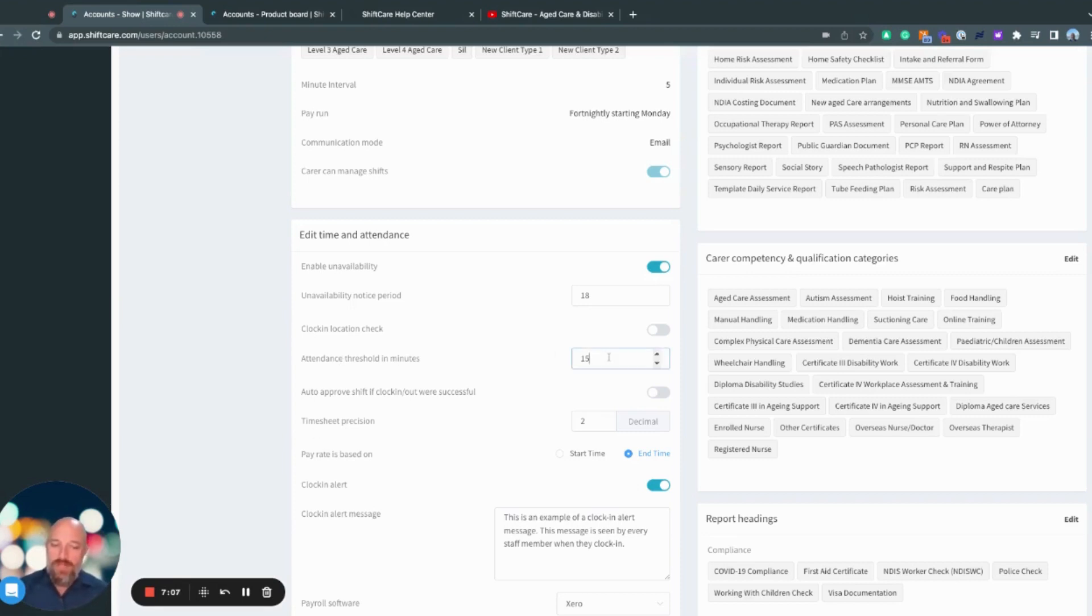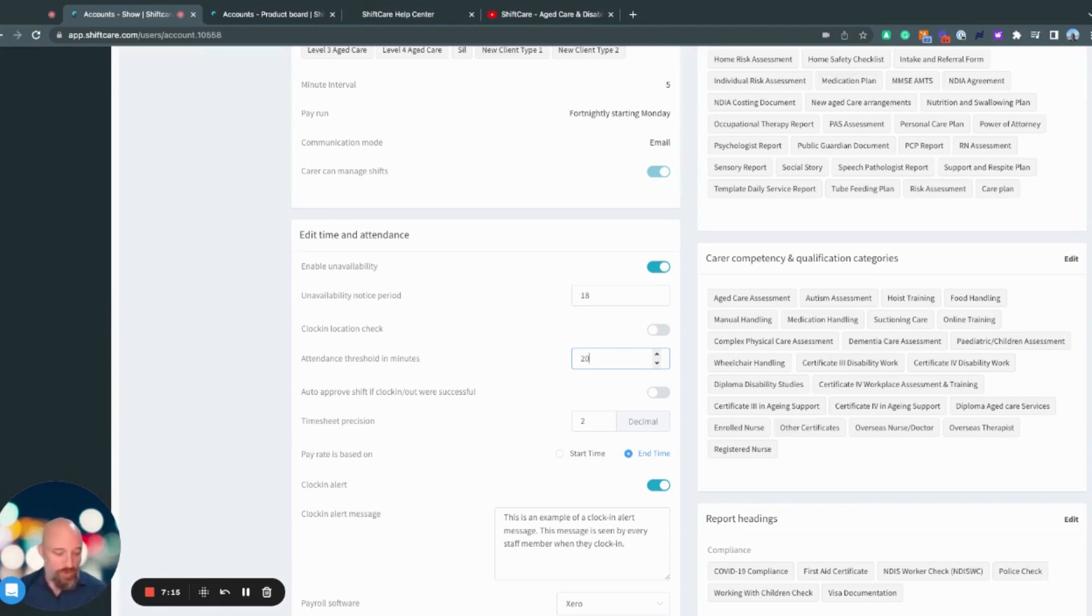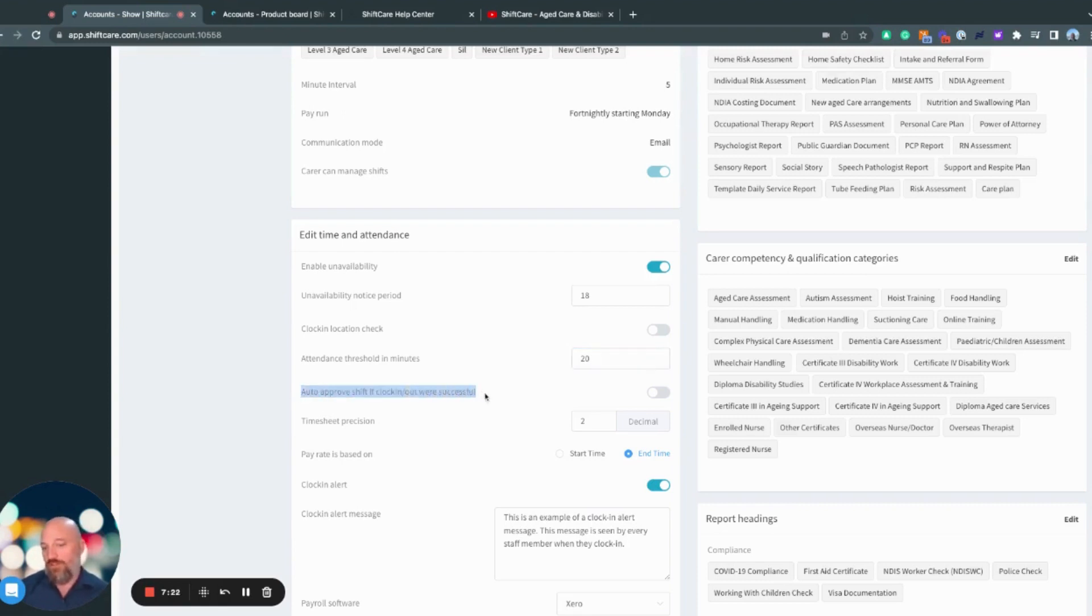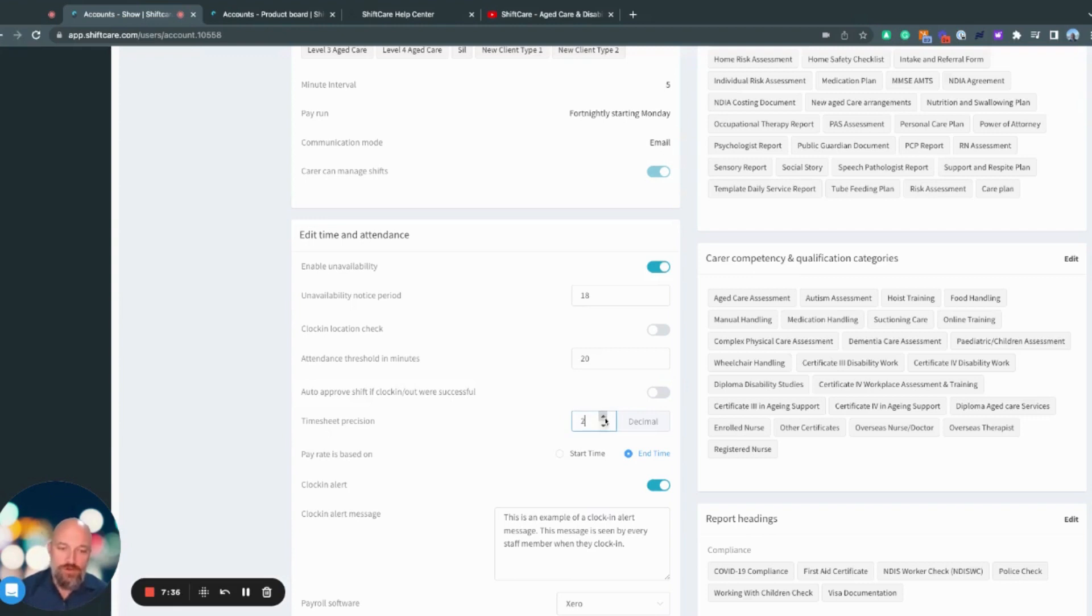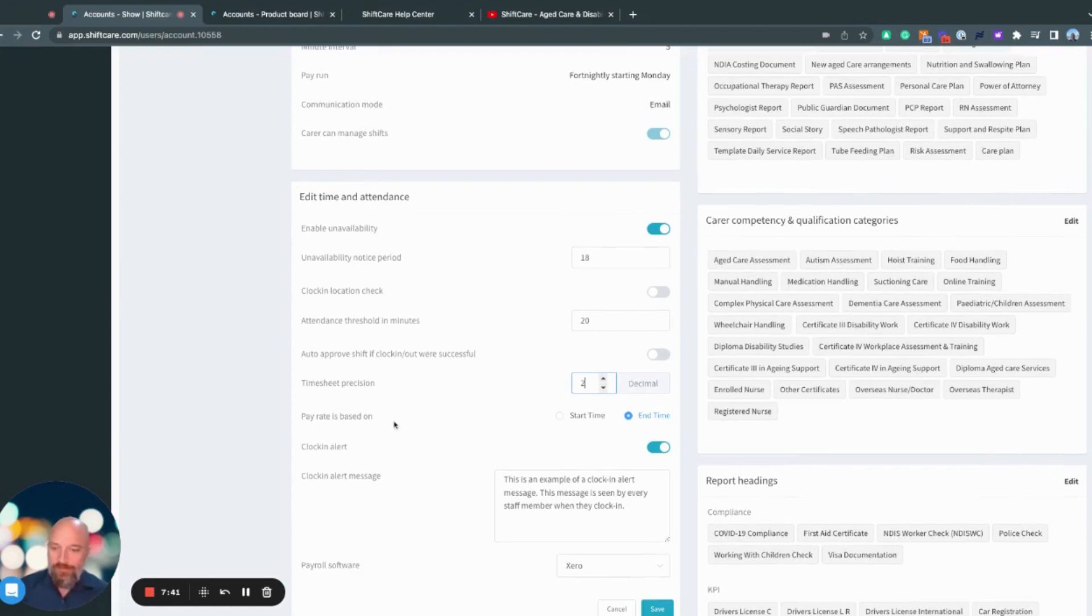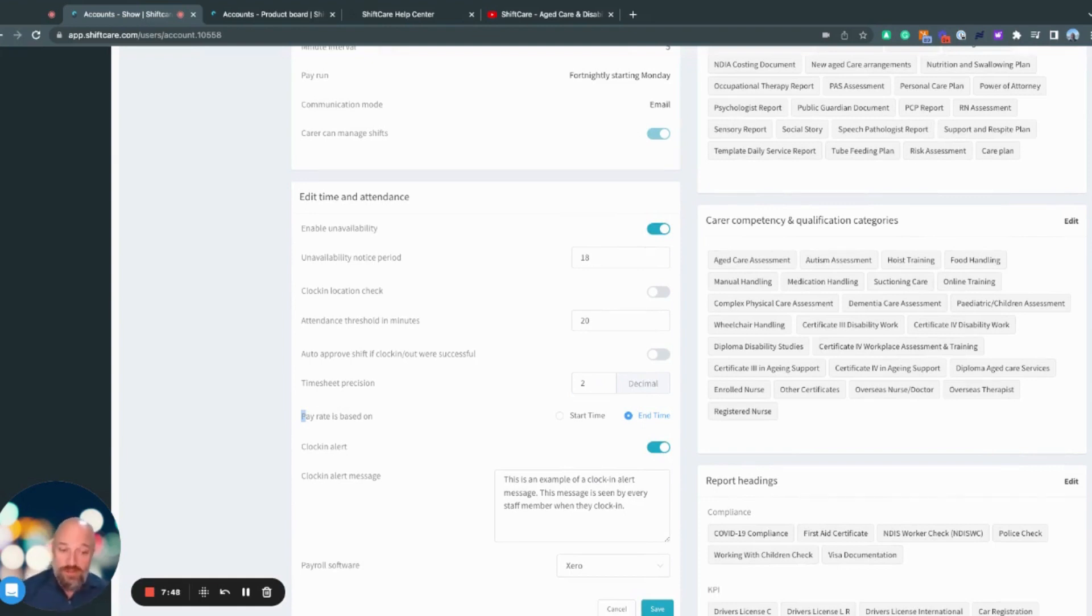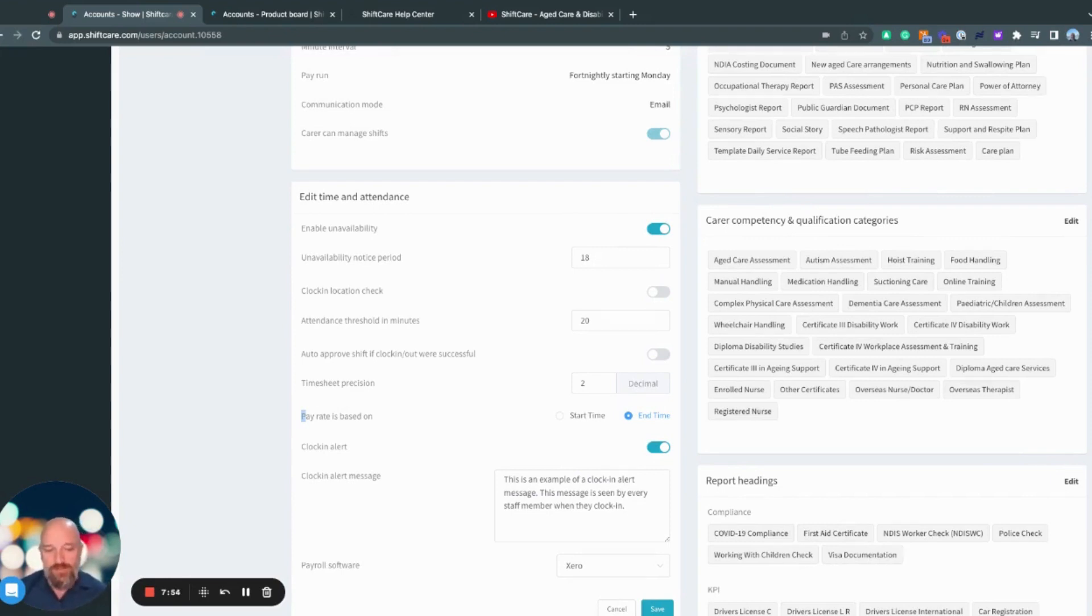Attendance threshold in minutes means that if the shift is clocked in and clocked out within 15 minutes or within 20 minutes of the start and end time, you then have the ability to use the auto approved shift. If clock in clock out was successful, what that means is that it will automatically approve the timesheet for that shift if all of the criteria was met. Down here, we've got timesheet precision. So you can have one or two decimals on the timesheet precision, the default is two. And then here we have the pay rate based on the start or end time. For the things like the Shads award, the end time is what we typically would use, but you can define that based on your business needs.